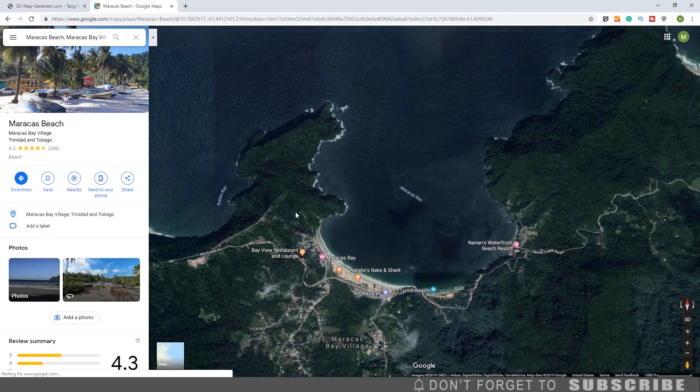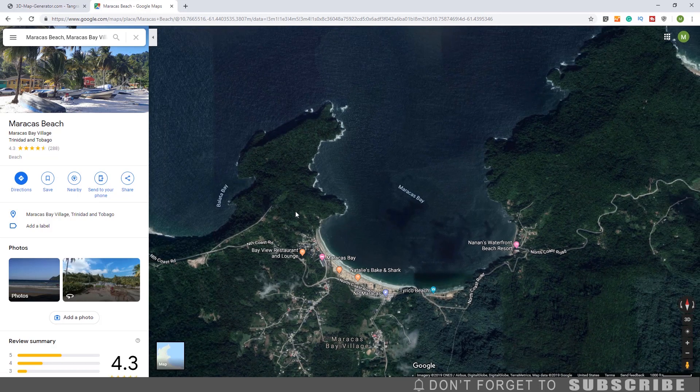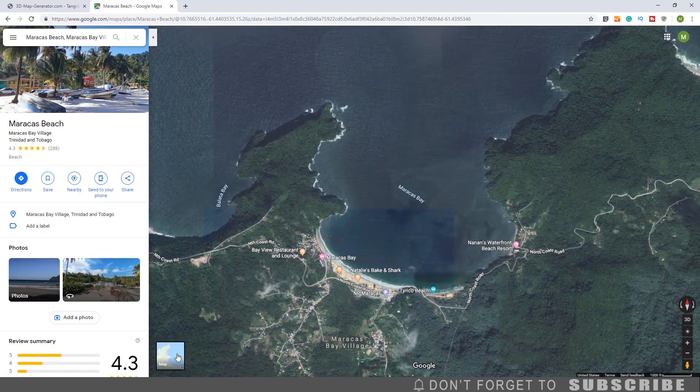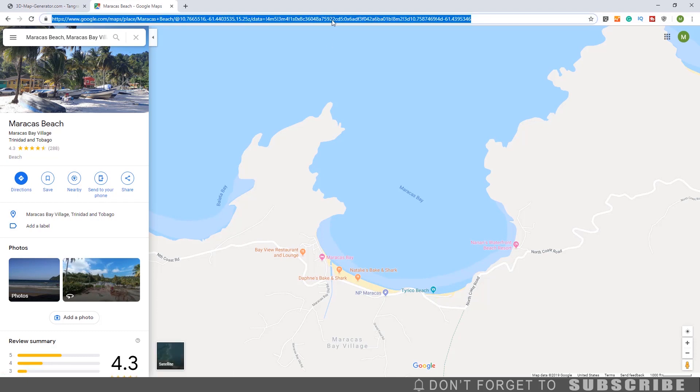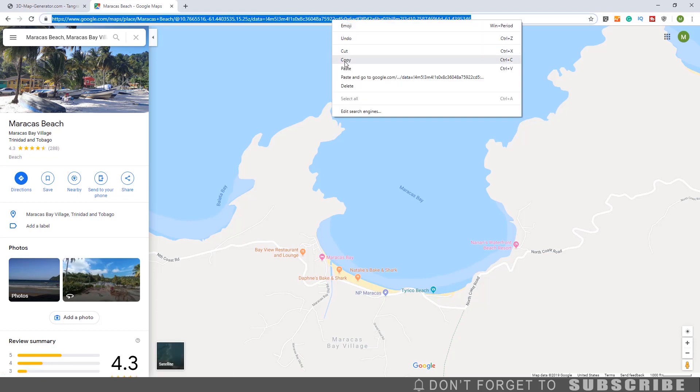Once you have determined the area of the map that you will be using, turn off the satellite view. Then copy the Google Map URL.